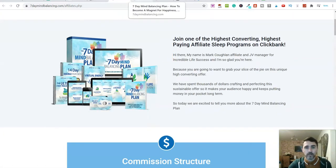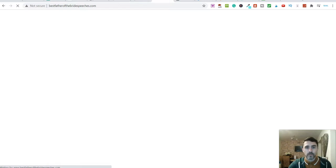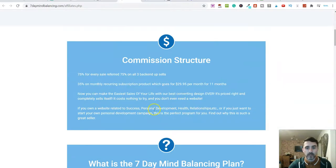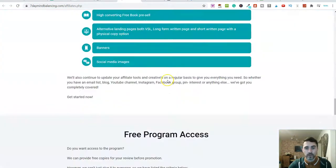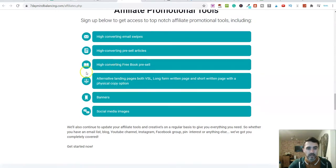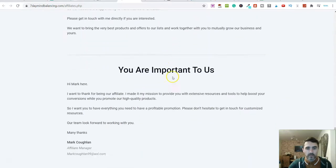Now, this is the product that we're going to be promoting. Let me go back over to the affiliate page and scroll down. We're going to use the affiliate promotional tools here that the owner of this course is actually providing. You can see here — high converting, free book, pre-sell content.